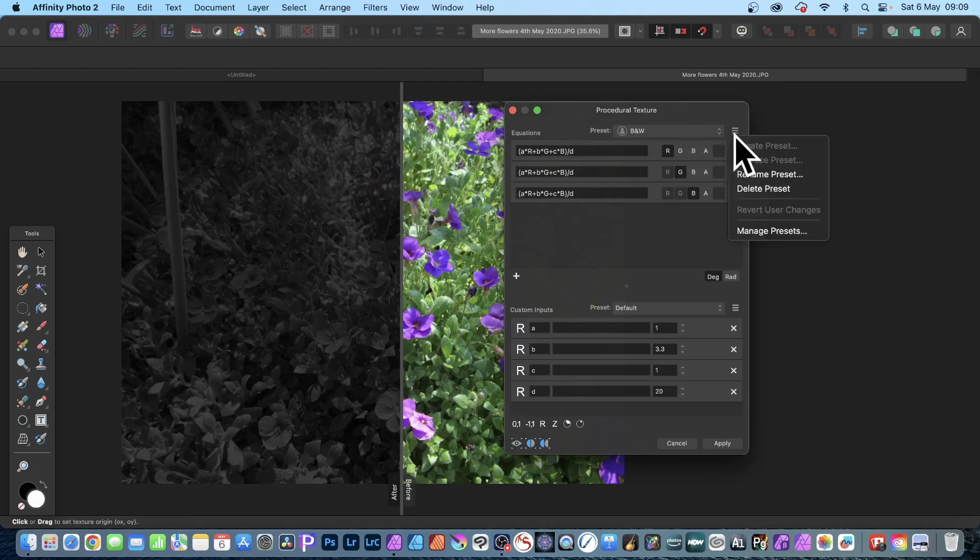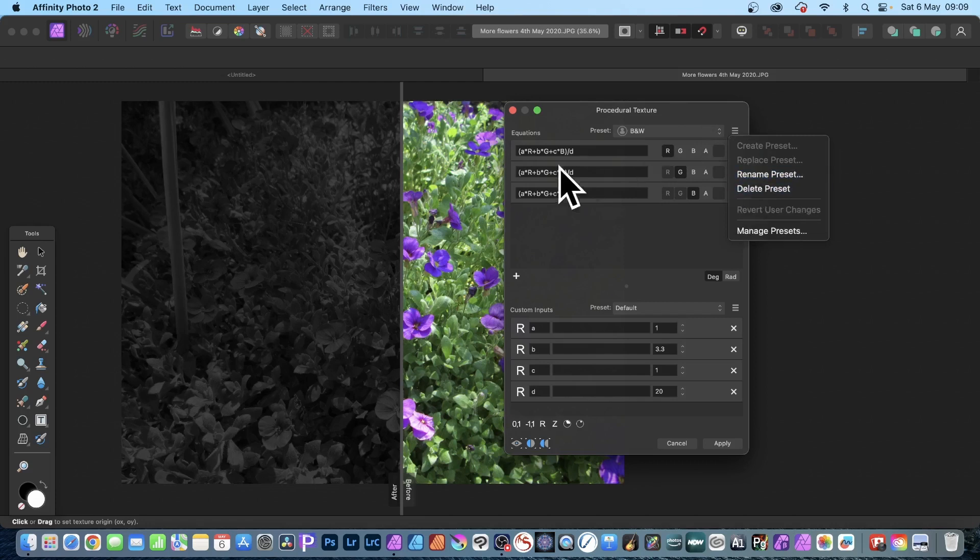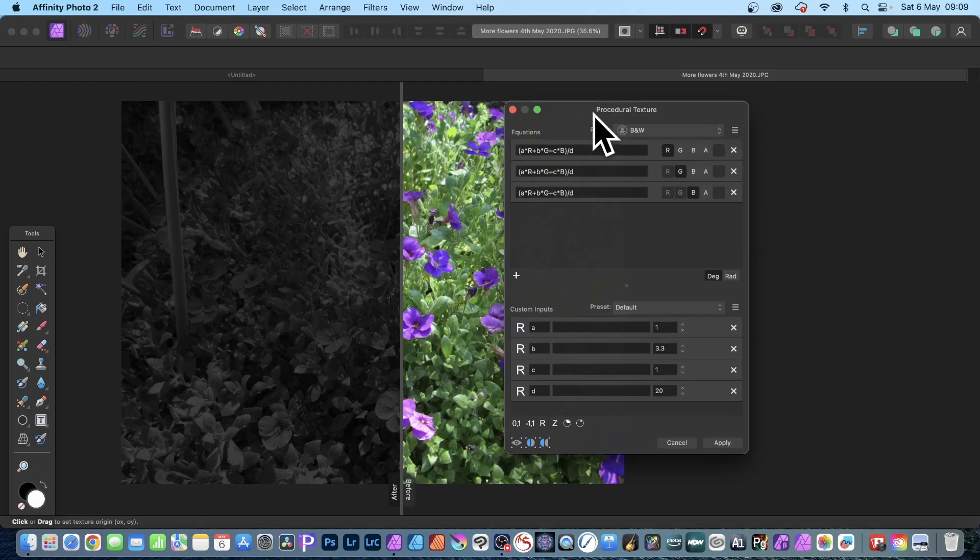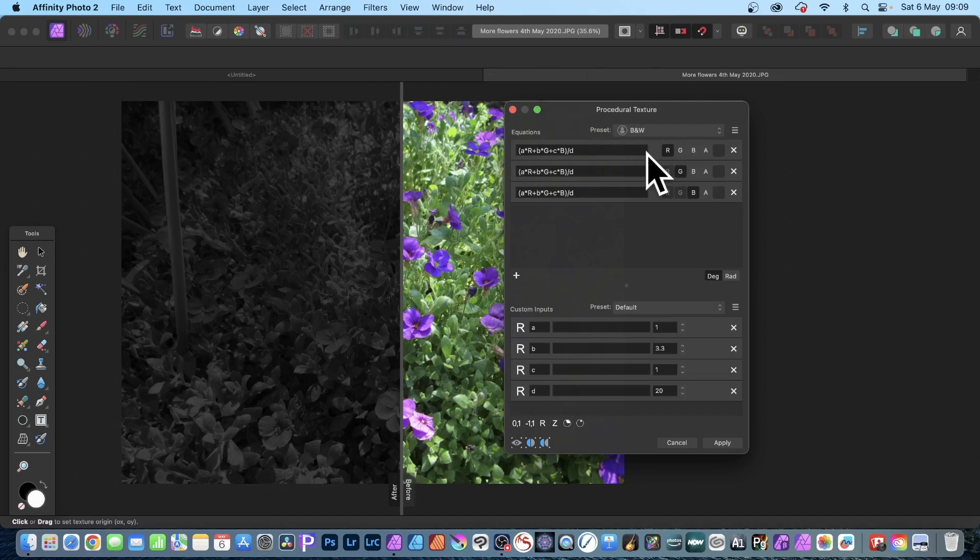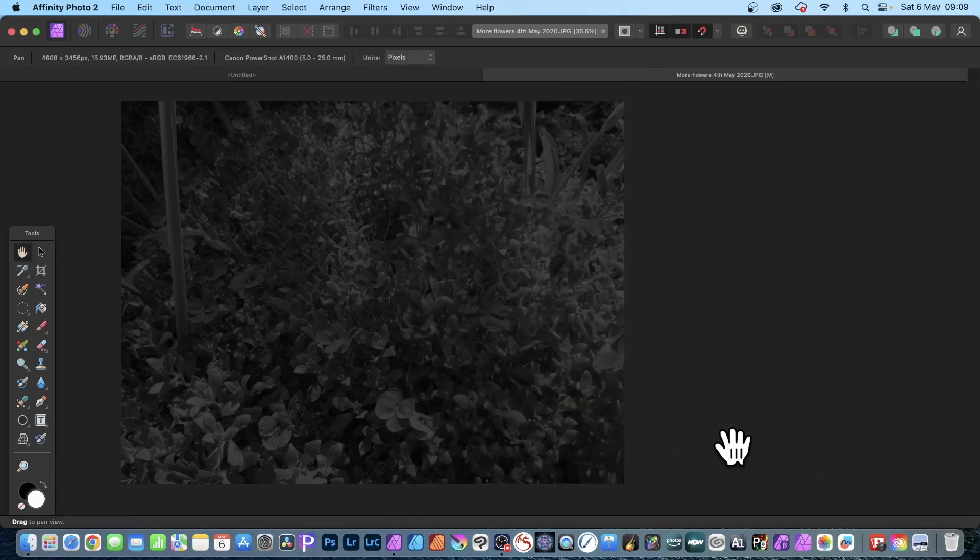Now of course you can also replace it as well, or rename, delete, and all those options. But it's great - you can now use it at any time in the future. So you can come back to this equation, this procedural texture, and you can apply it again. And you simply click Apply and there you have the result.